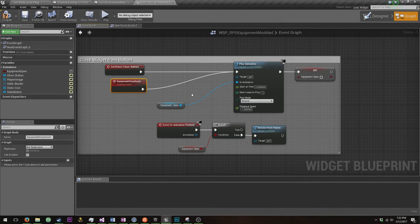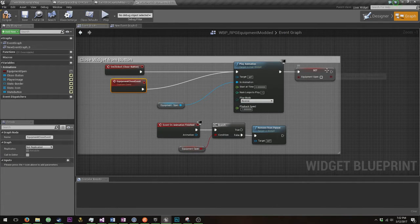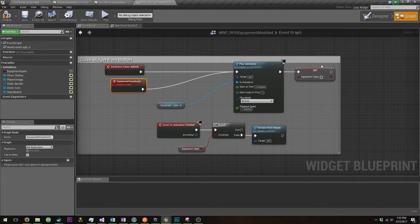Same equipment open animation, just backwards. And you're going to set equipment open to false. So it's now false.